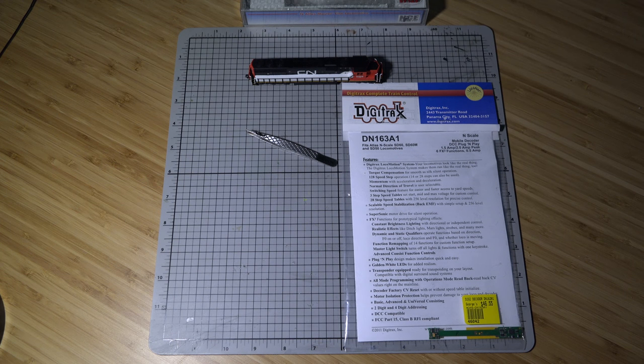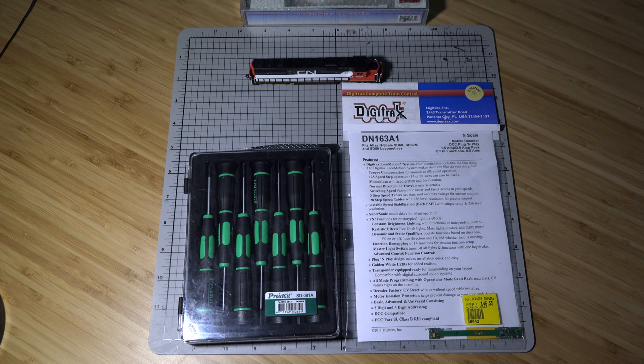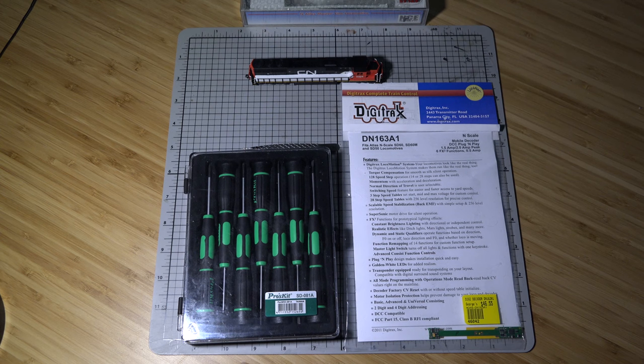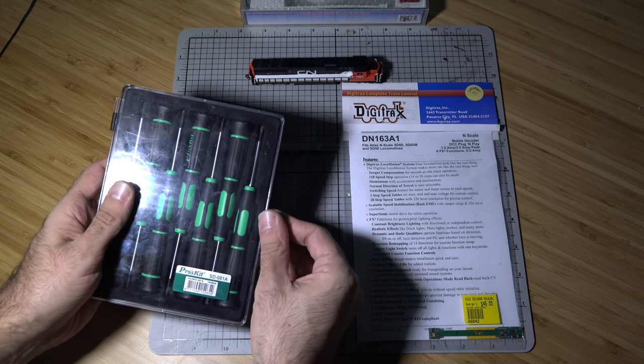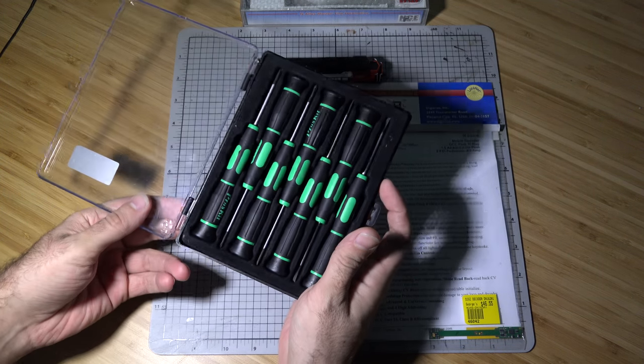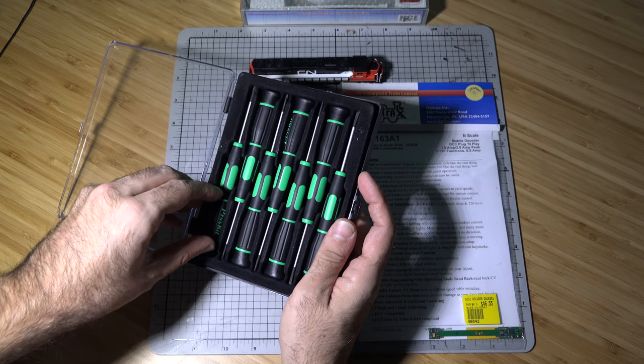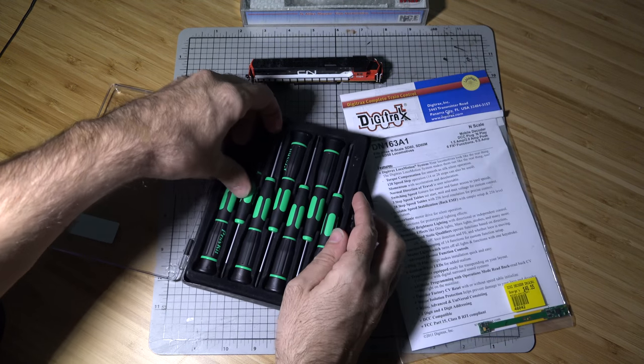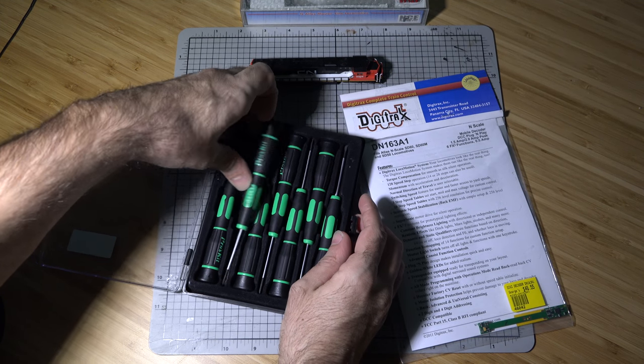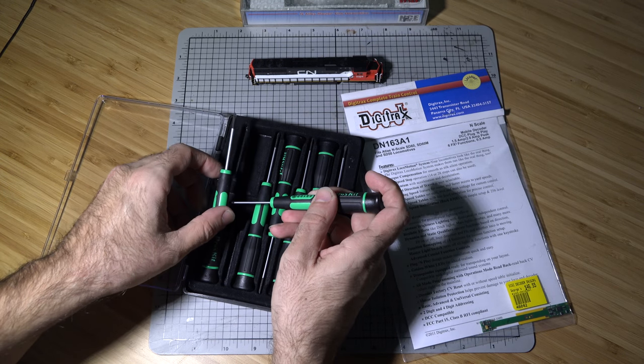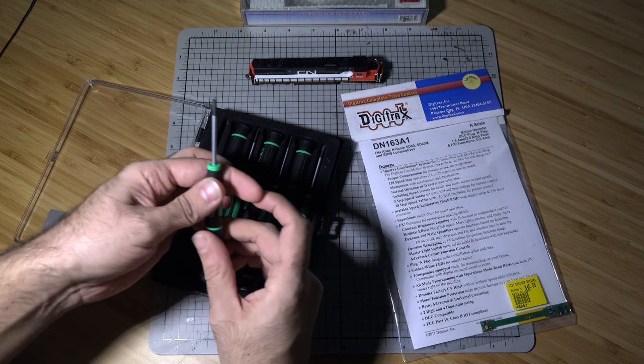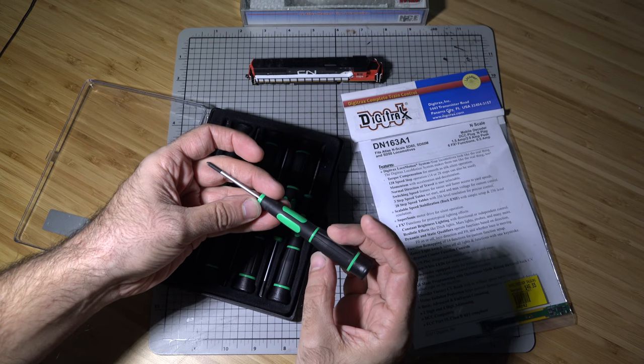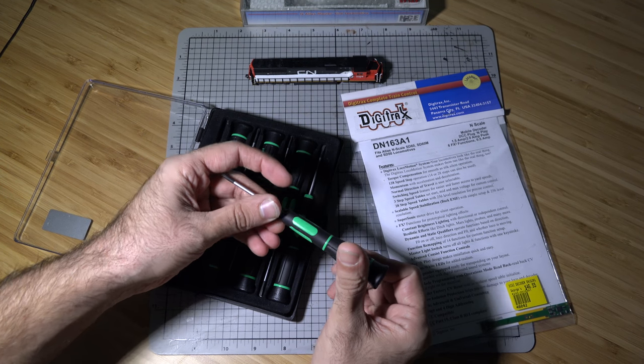So the tools that we're going to need are pointy tweezers and a precision screwdriver toolkit. There's only going to be really one screwdriver that we're going to need and that's going to be a Phillips or the star screwdriver. In this case for my setup it is the largest Phillips screwdriver which I think is like a medium size.